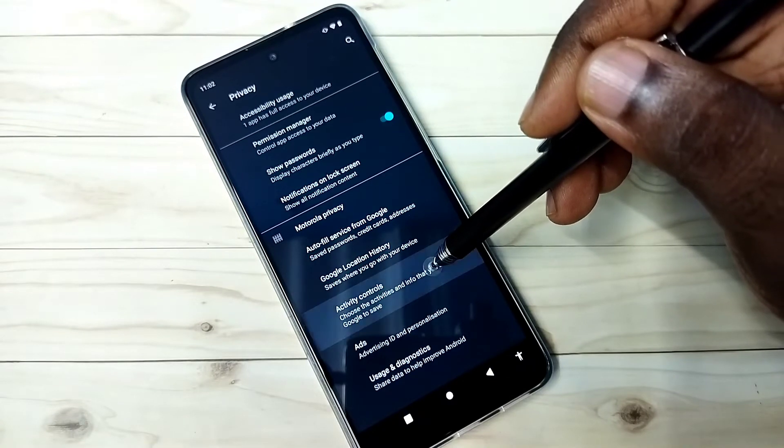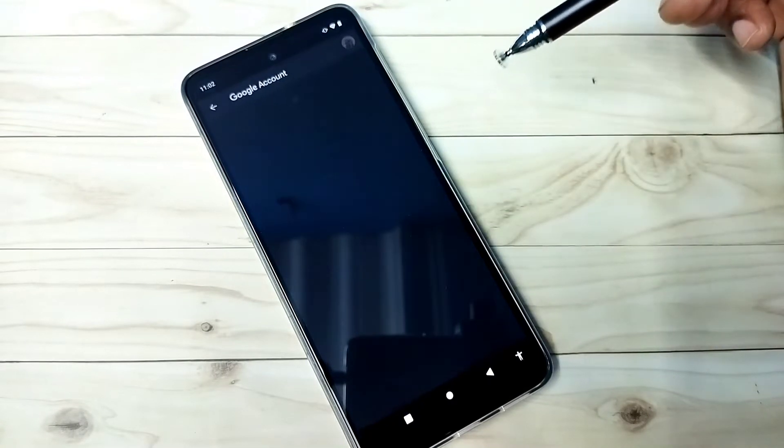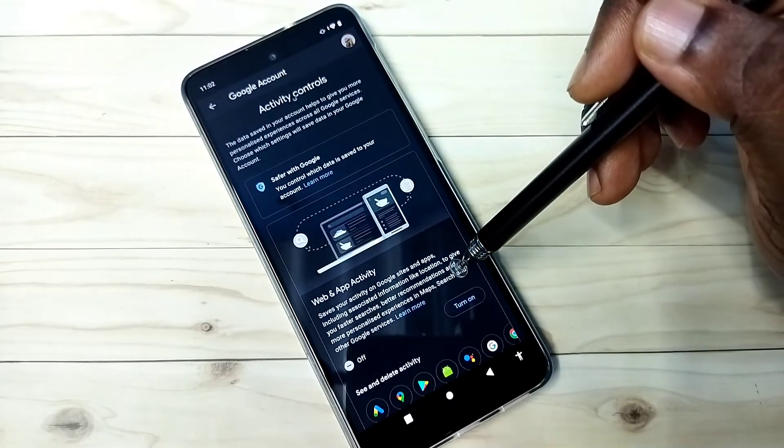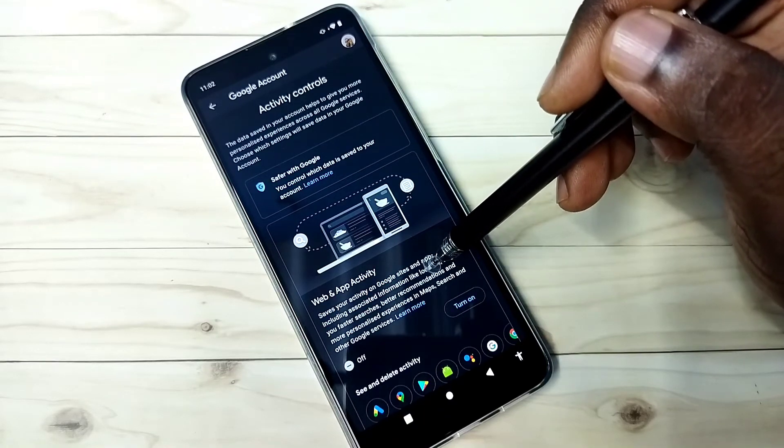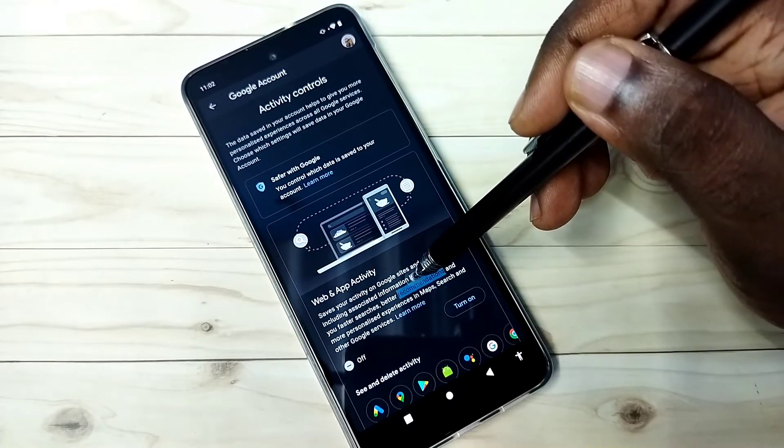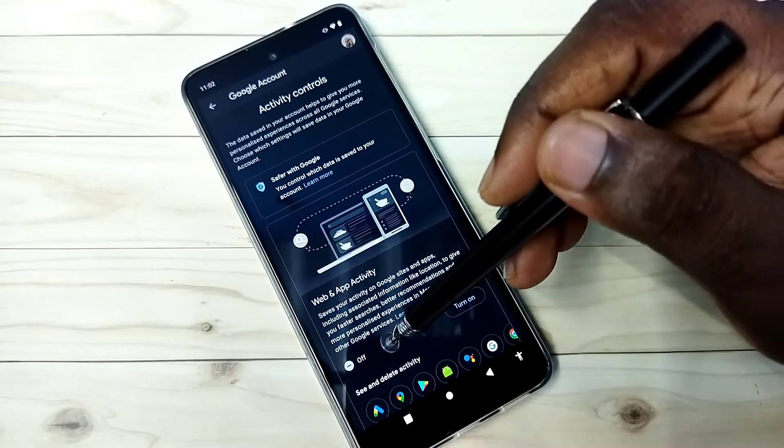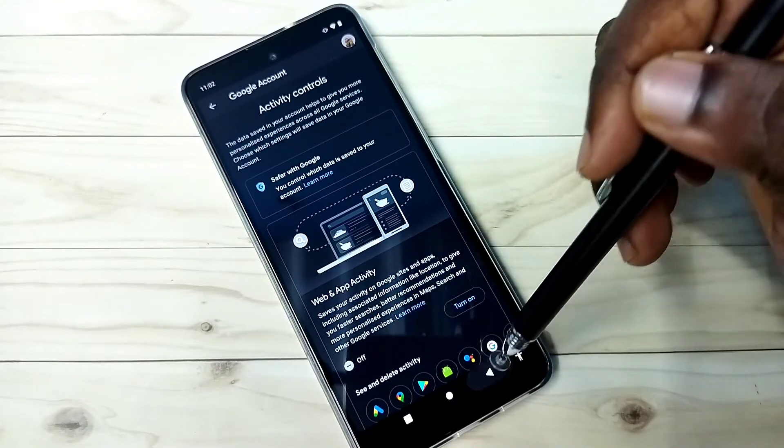The third option is activity controls. Select it. Google stores activities on Google sites and apps. Based on that, it shows ads. So better turn off this feature also. You can see it's off.